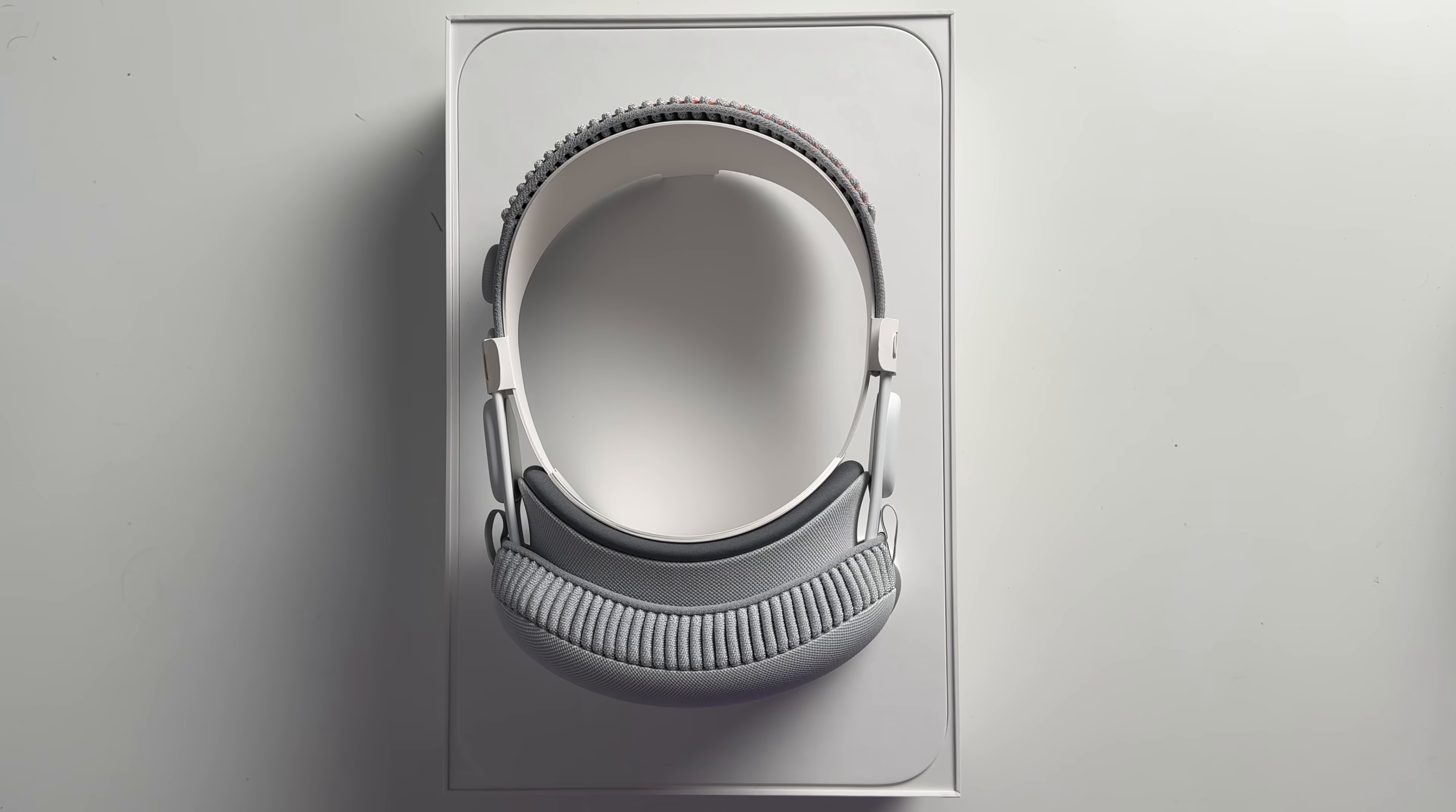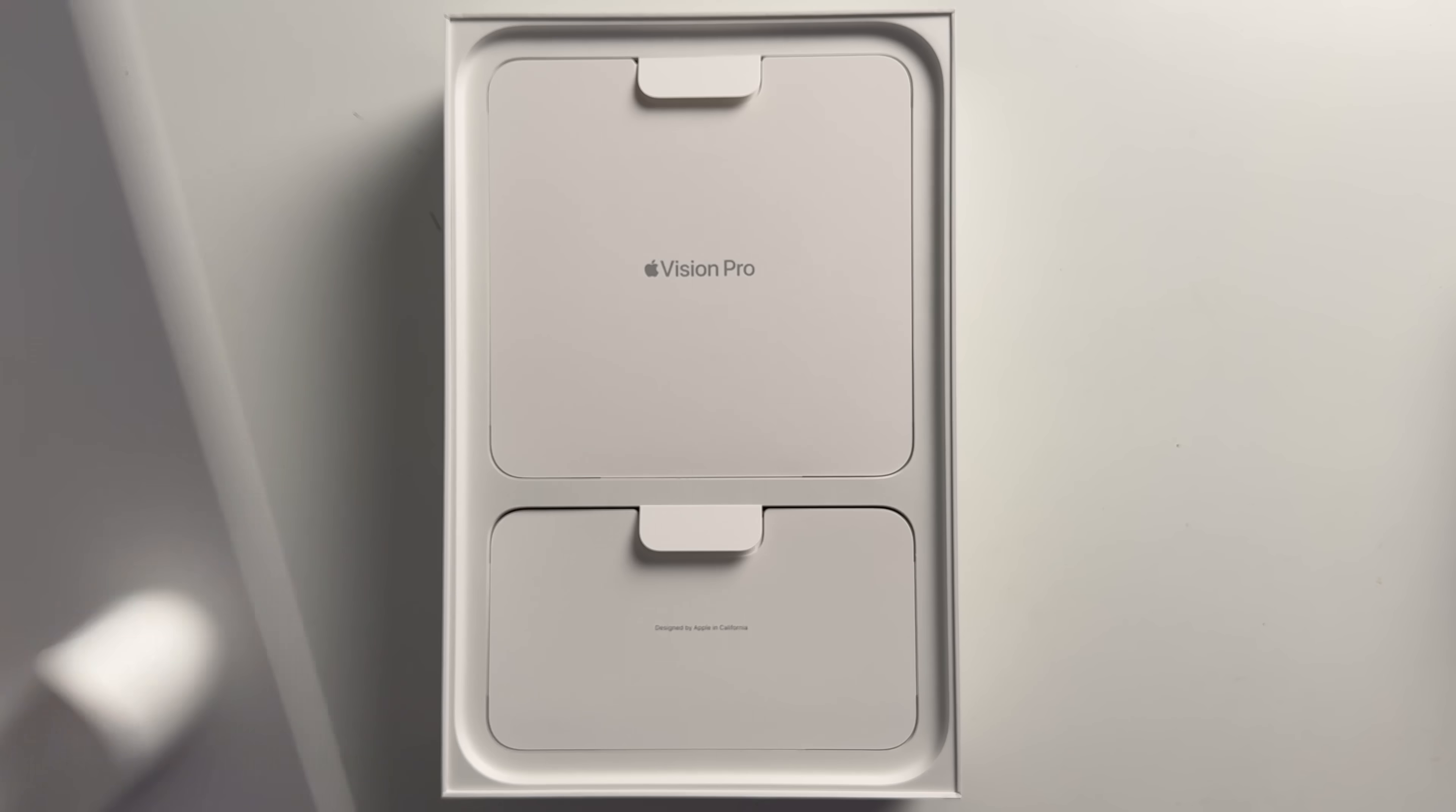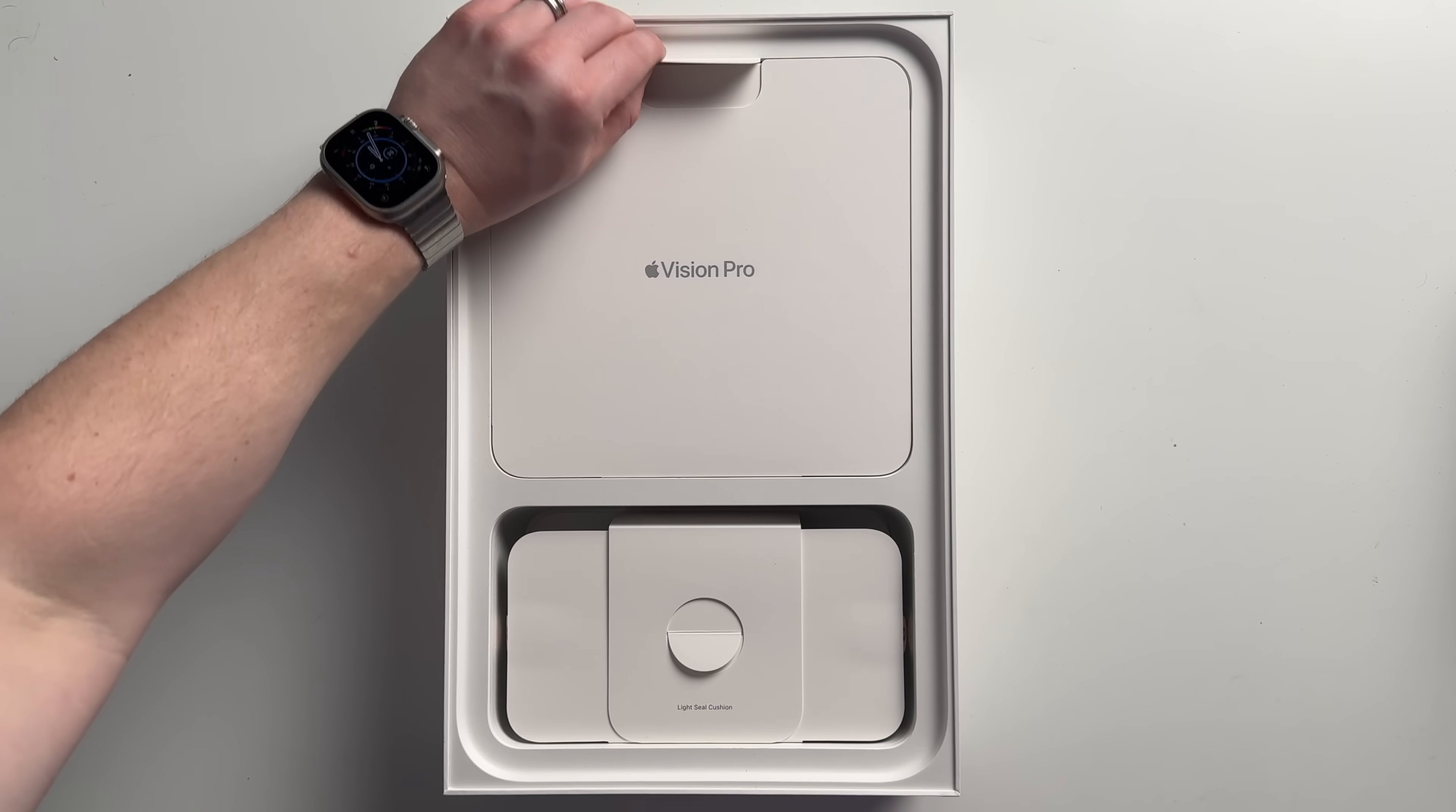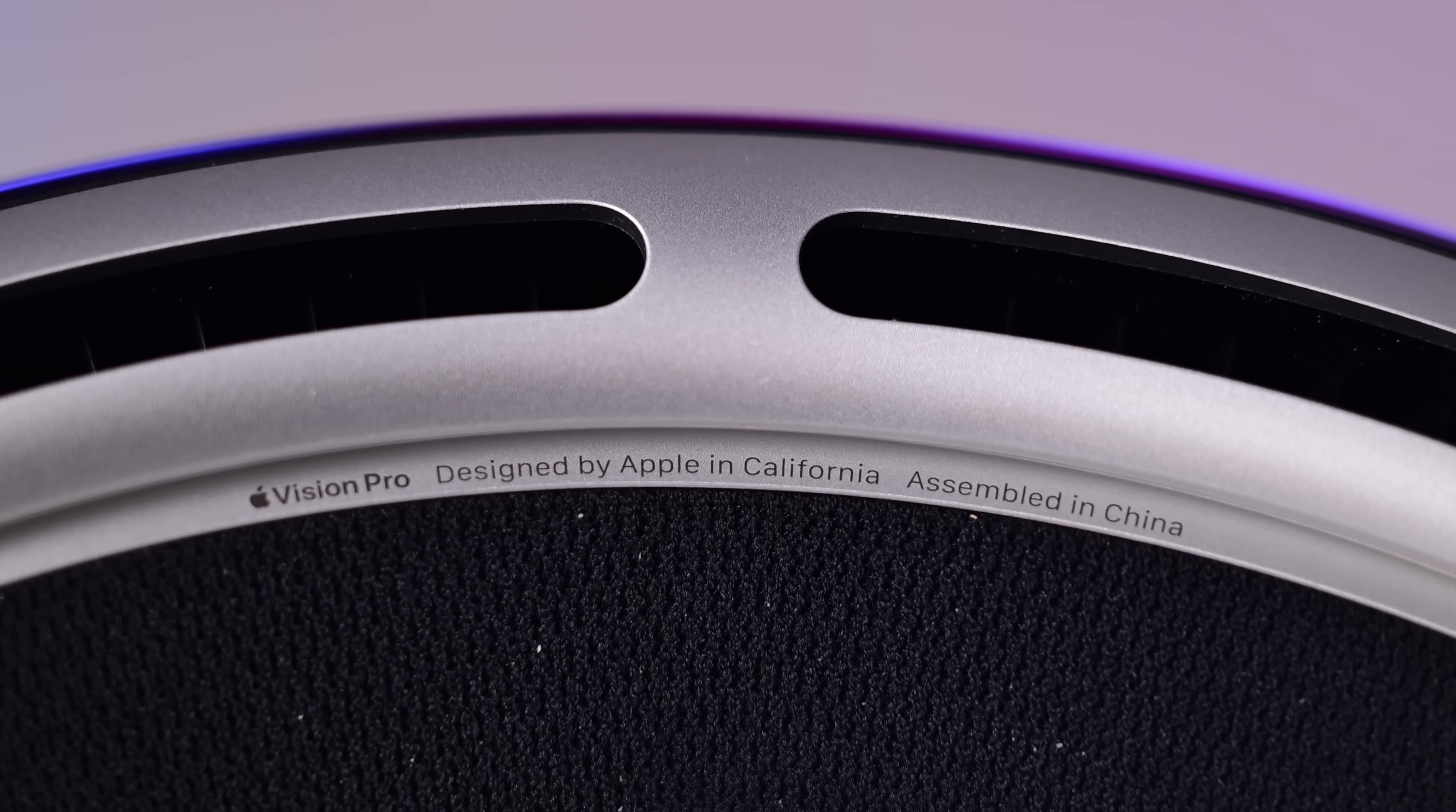So in this video, I want to set aside all the opinions on the operating system and the app selection and how it's used and the price, all of that. I just want to take a second and reflect and admire the absolutely impressive piece of tech that Apple has put together here. So let's go ahead and walk through all the fine details of Vision Pro, what makes this stand out and how it's the most impressive boundary-pushing piece of technology that Apple has ever created.